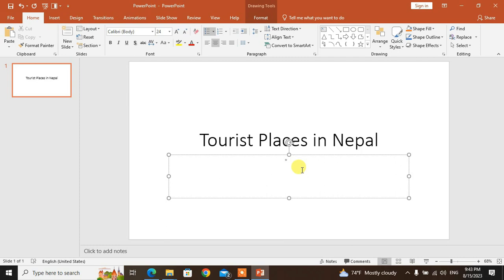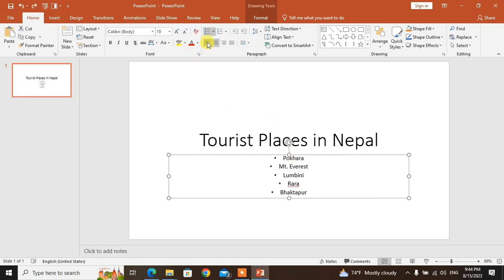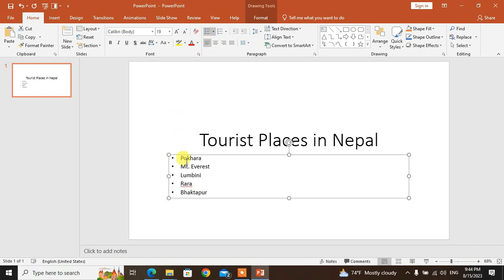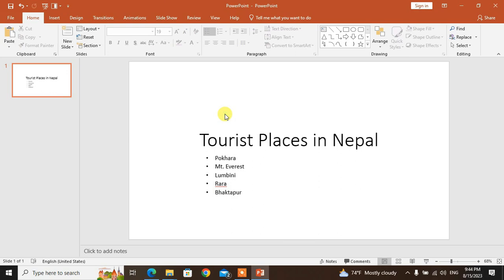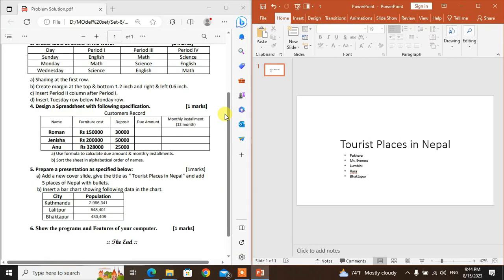Add bullet points for the places of Nepal. Select the text box and set left alignment. Look at the options — then go to insert a bar chart showing data in the chart.